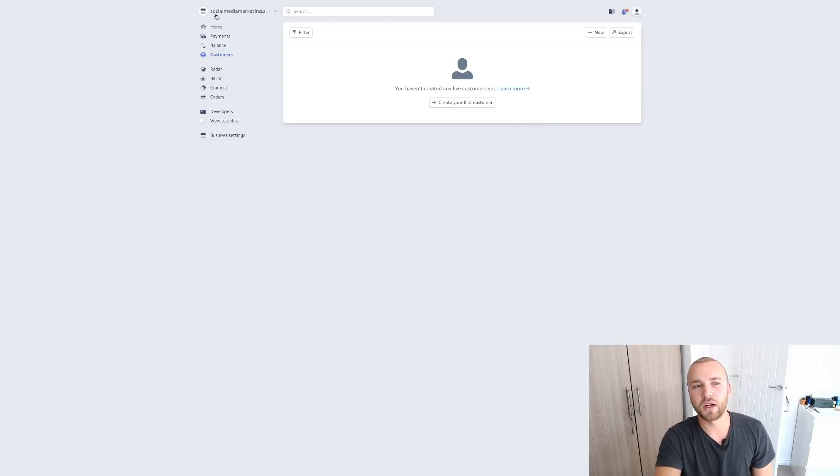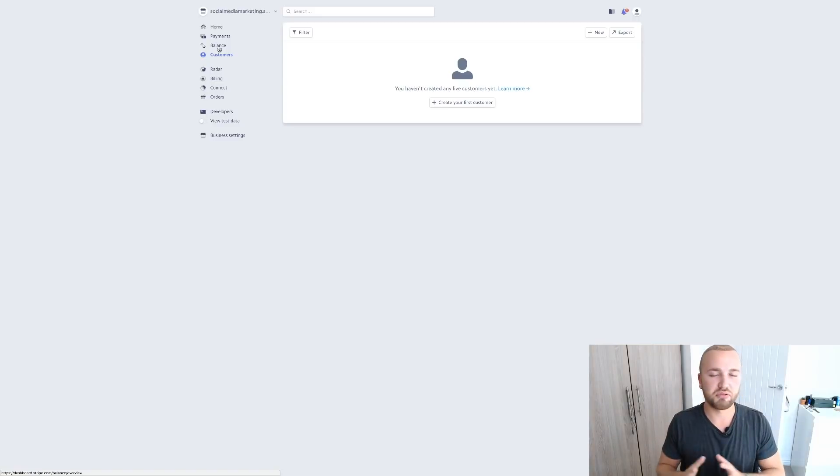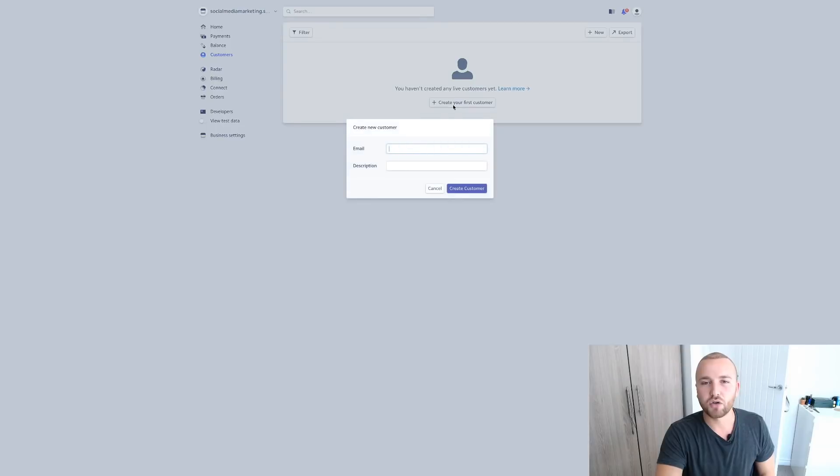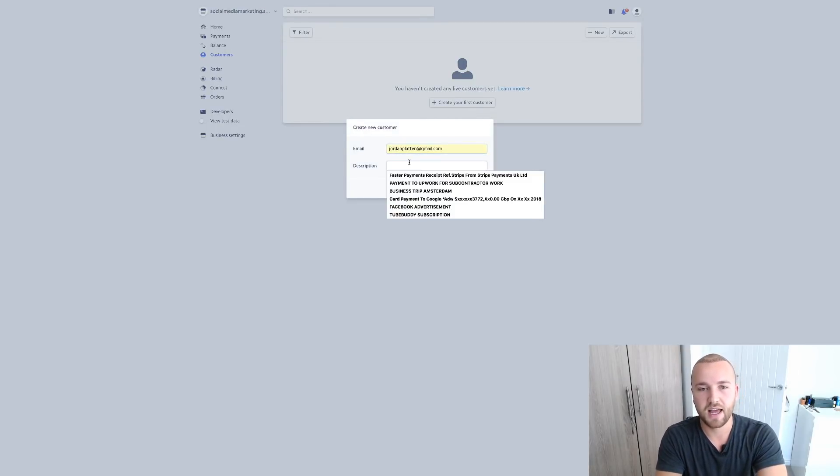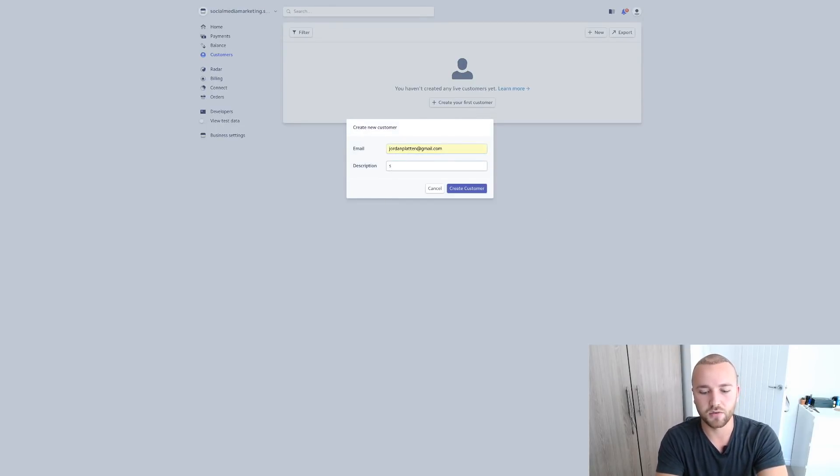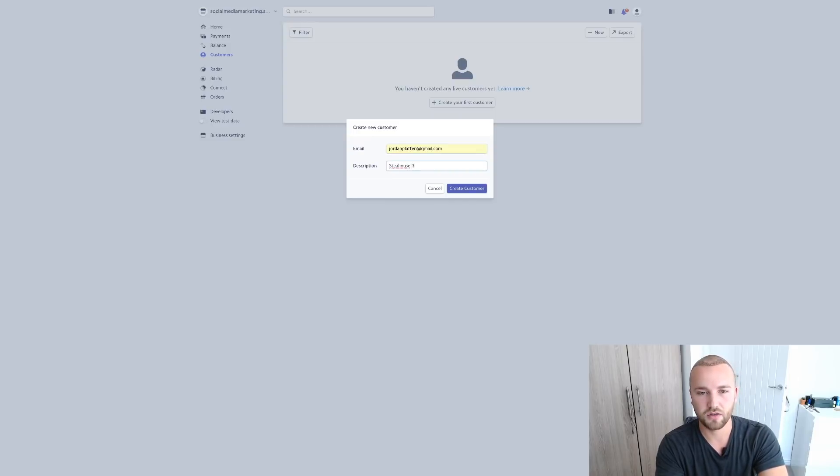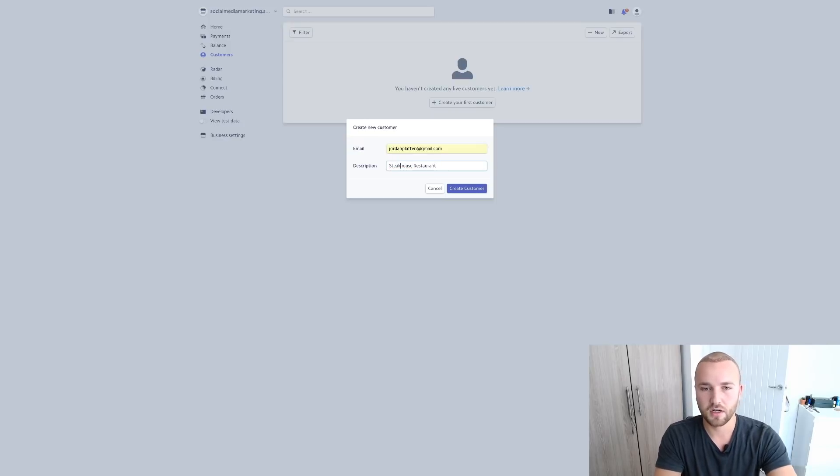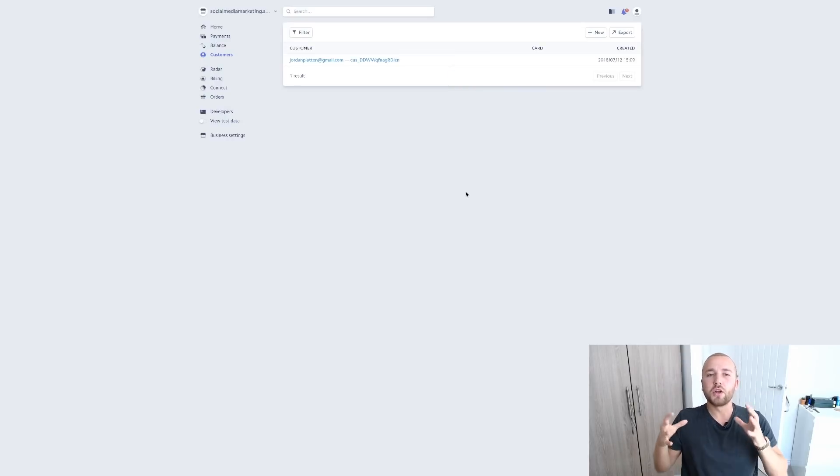Now when you have your Stripe account logged in, you want to go over to, so let's just say you want to set up a brand new customer. You want to go over to Customers on the left hand side here, create your first customer and let's just put my email address in there. And we're going to call this, I don't know, Steakhouse Restaurant. That's not a steakhouse. Okay, create customer.